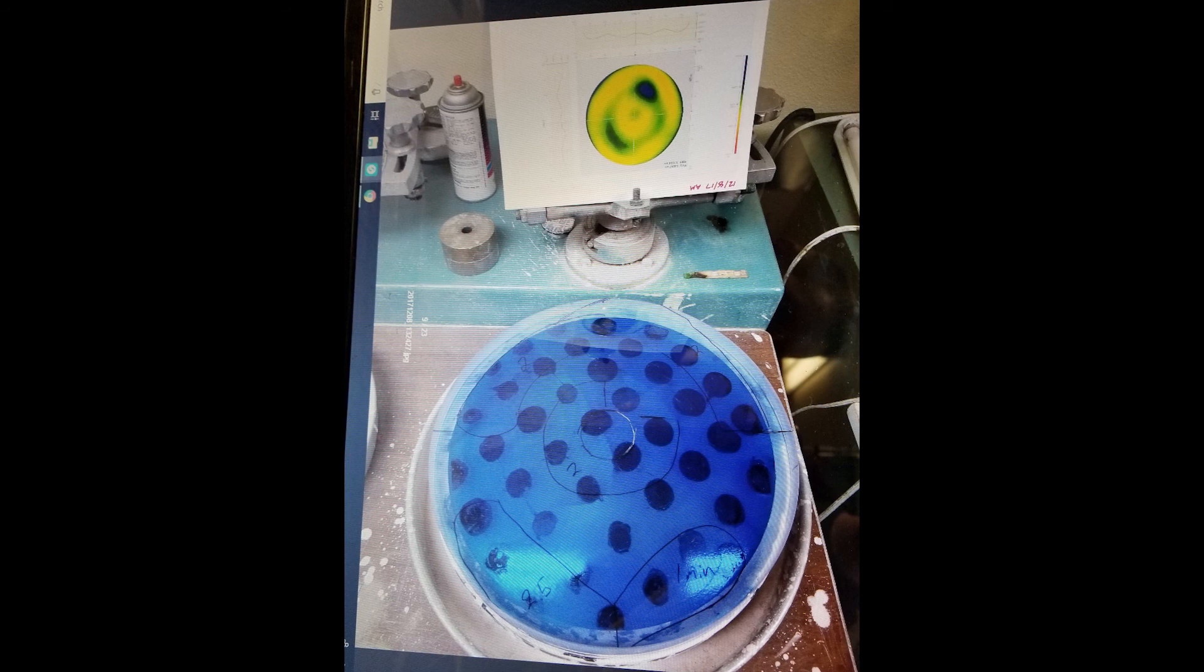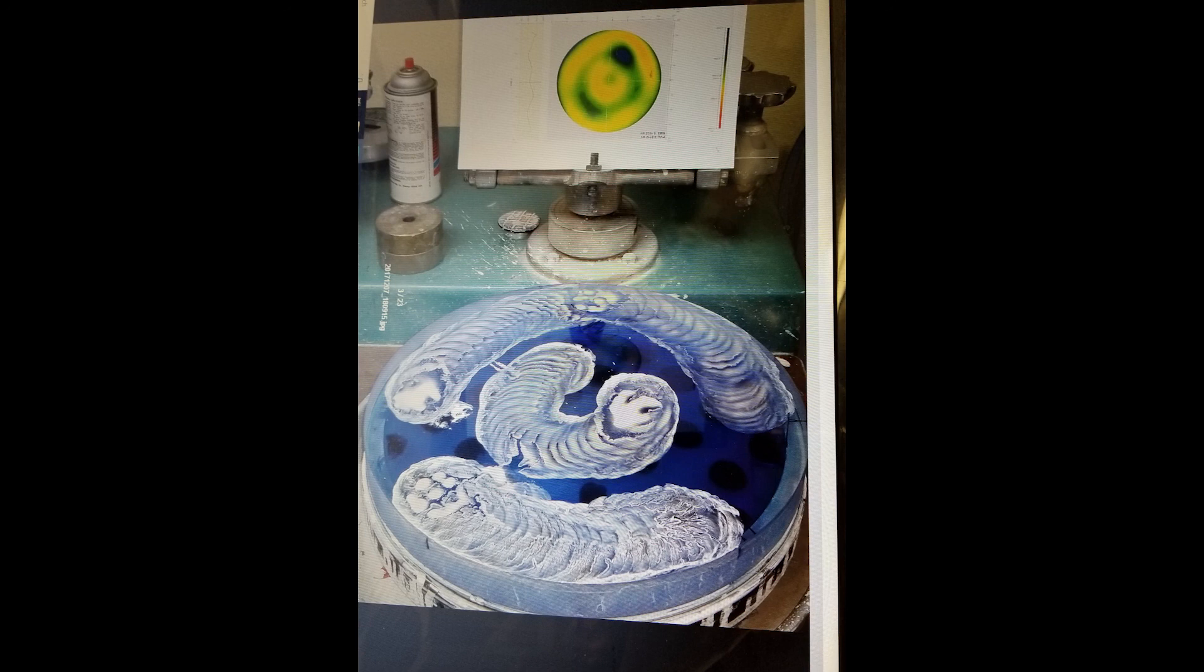They also told us about their digital interferometer they were currently in the process of setting up, which essentially takes a picture of a lens and generates a type of heat map corresponding to the peaks and valleys of the lens. In this example, the dark spot corresponds to a dip in the lens.